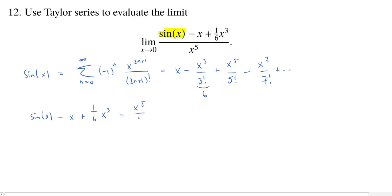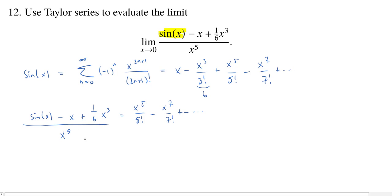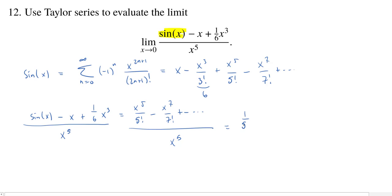After those cancellations, we get x to the fifth over 5 factorial, minus x to the seventh over 7 factorial, and it goes on from there. Now, once we get this expression, we have to divide by x to the fifth. Dividing everything by x to the fifth, each remaining term has a higher power of x — x to the ninth, x to the eleventh, etc. — so we cancel five x's and from the first term we're left with 1 over 5 factorial.